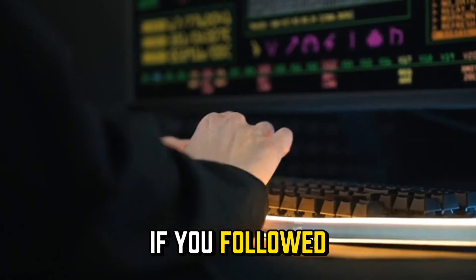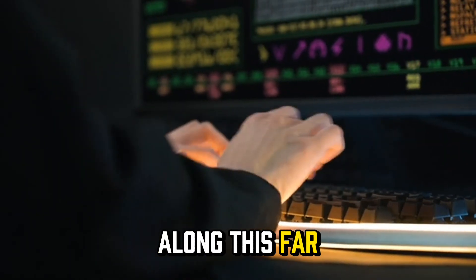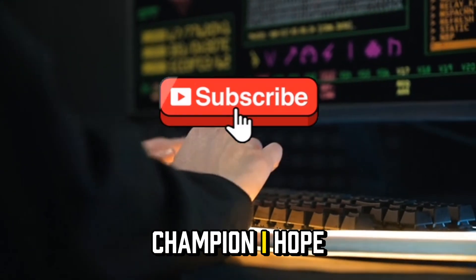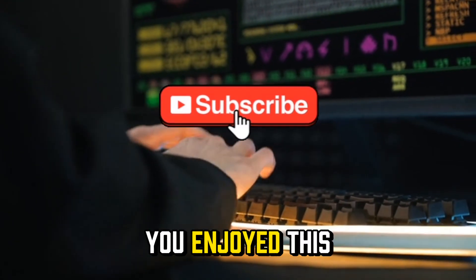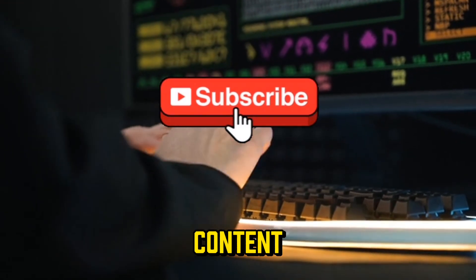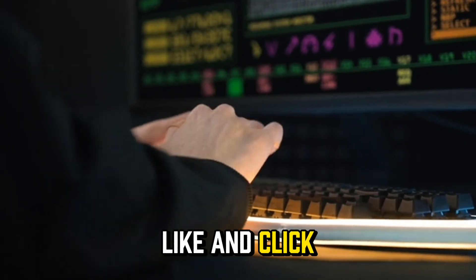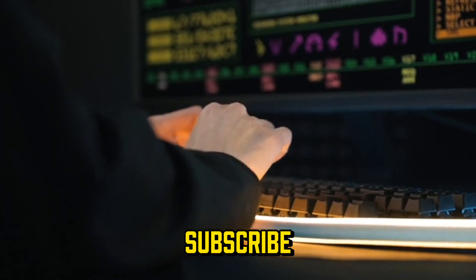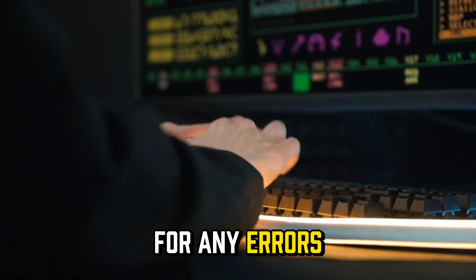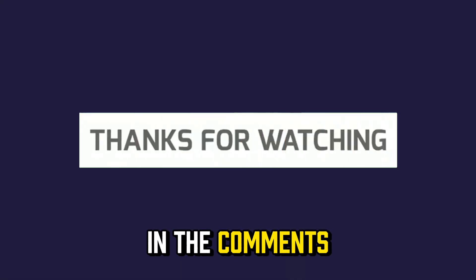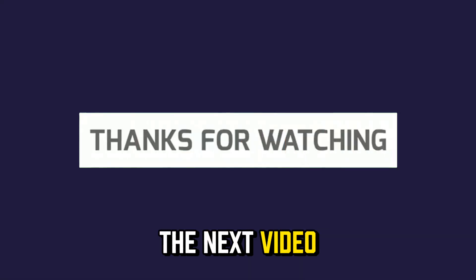If you followed along this far, you're a true champion. I hope you enjoyed this content. Don't forget to like and click subscribe. For any errors, bugs, or feedback, feel free to let me know in the comments. See you in the next video.